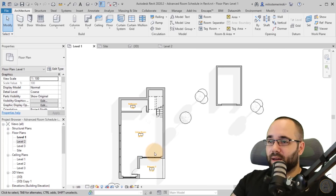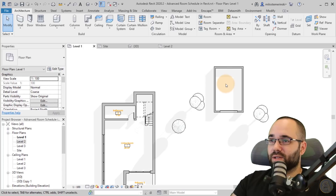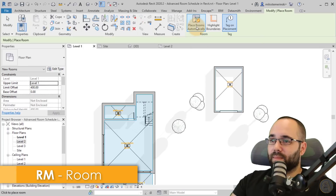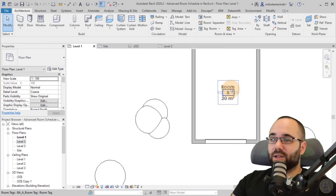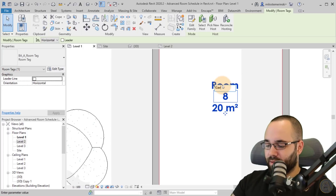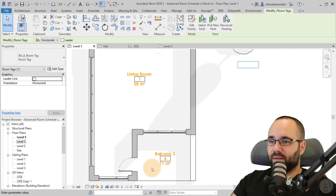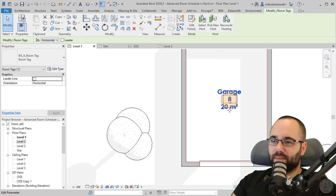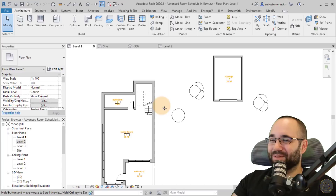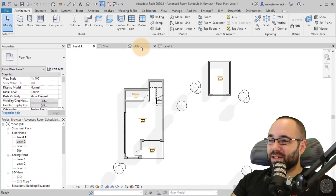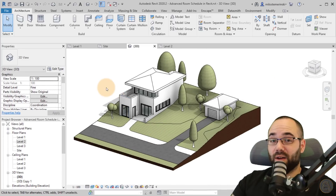And then finally here we have the garage. I'll go to room, place one room here, hit escape, and this is going to be the Garage — number seven. I hope I haven't misspelled it, but English is my second language so I'm sorry if I make any spelling mistakes. So now we have placed all of our rooms and it's time to create our room schedule.